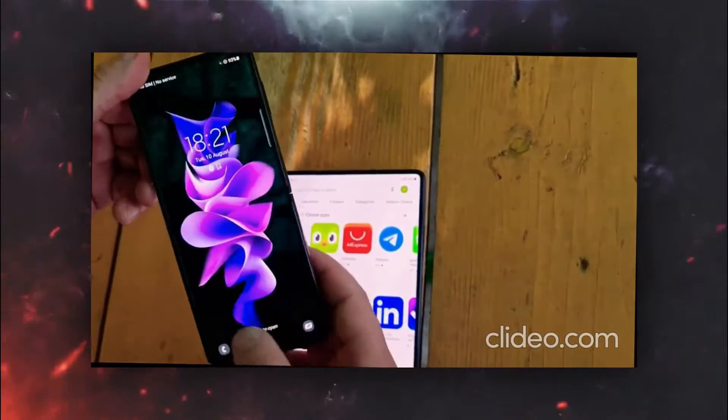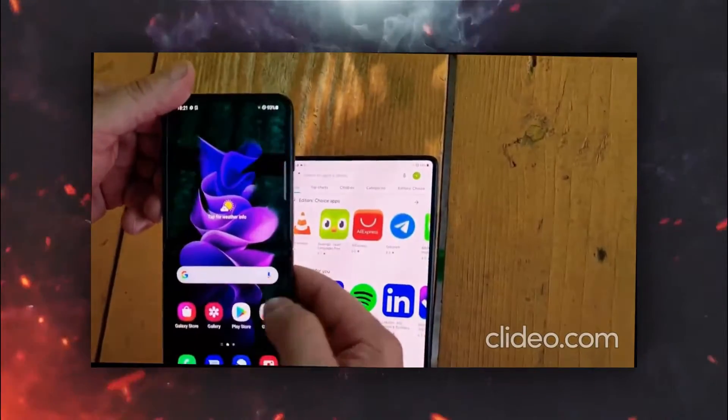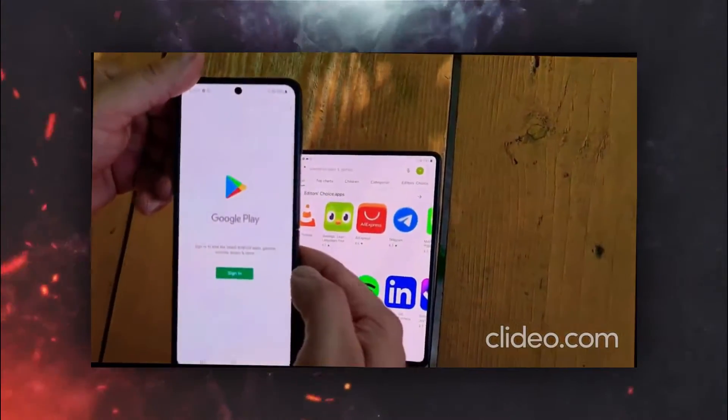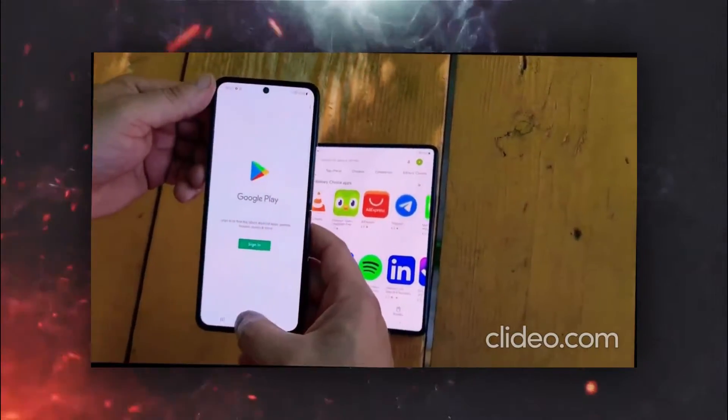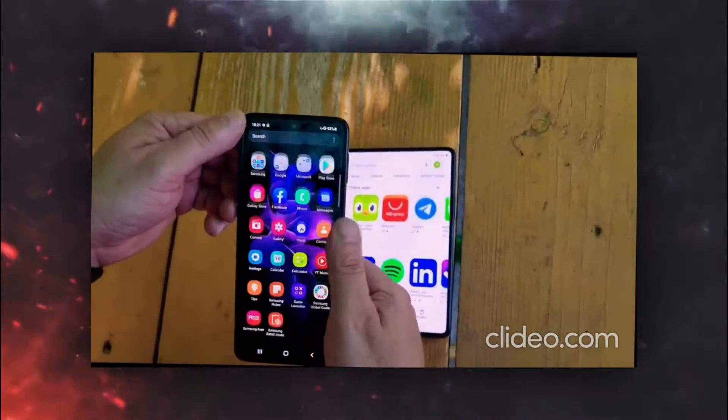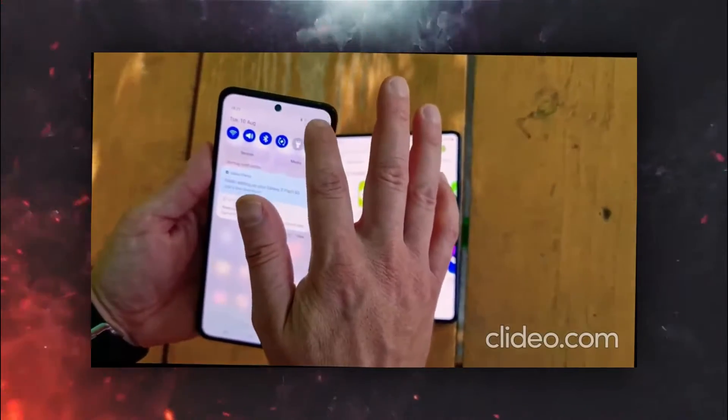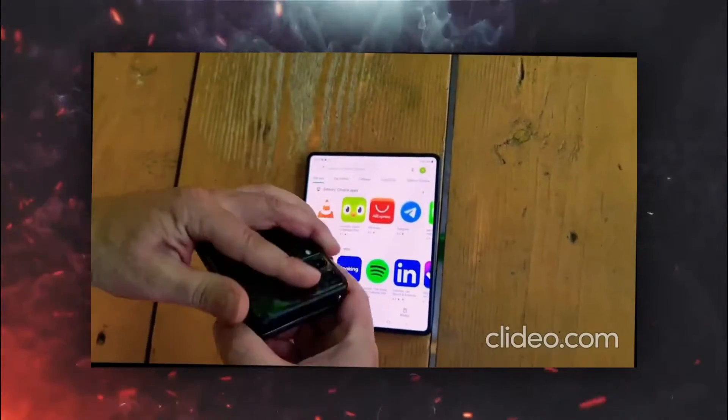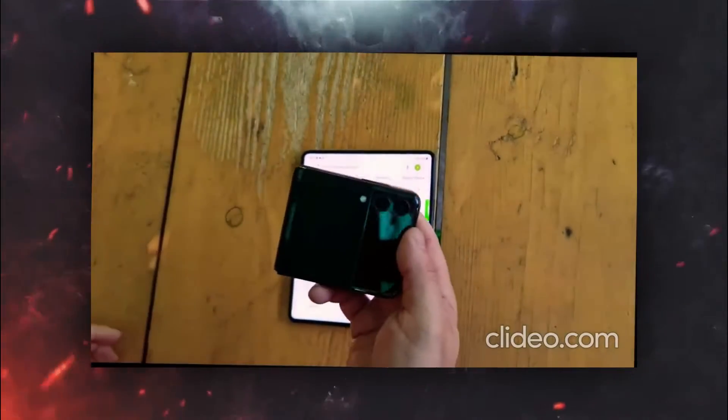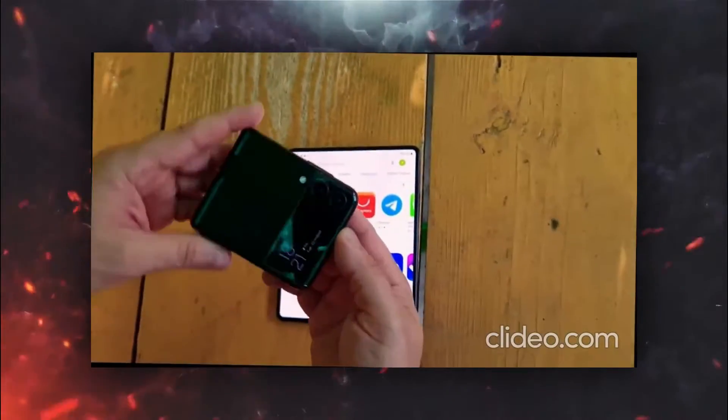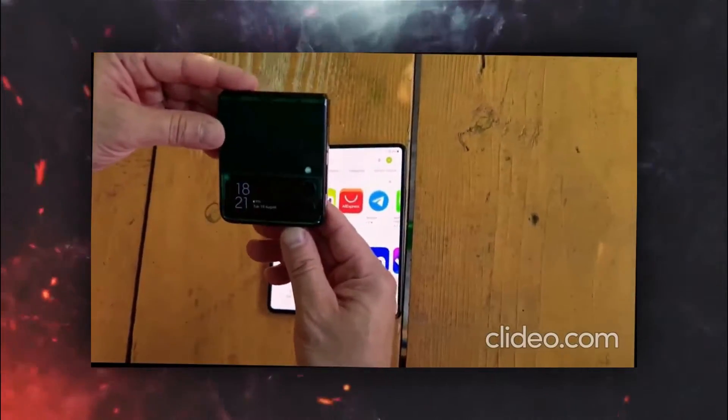We also have hands-on of Galaxy Z Flip 3 and again the foldable inner display looks very similar to last year's model, but it has now a bigger outer cover display which is now twice the size of last year's model, which looks really great with those cameras on the side.